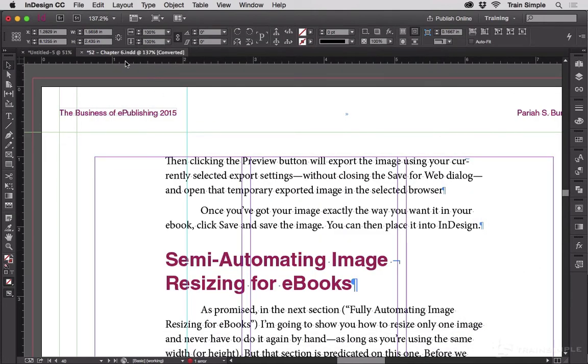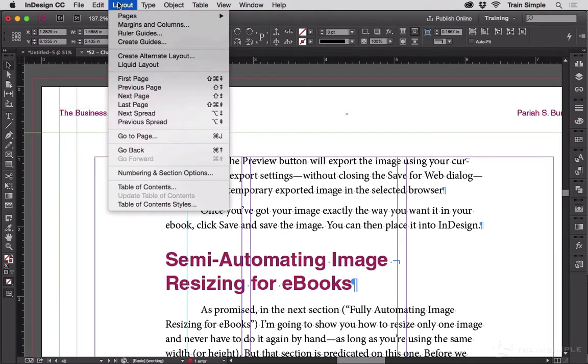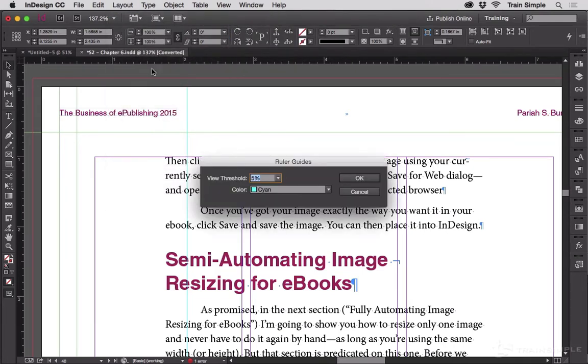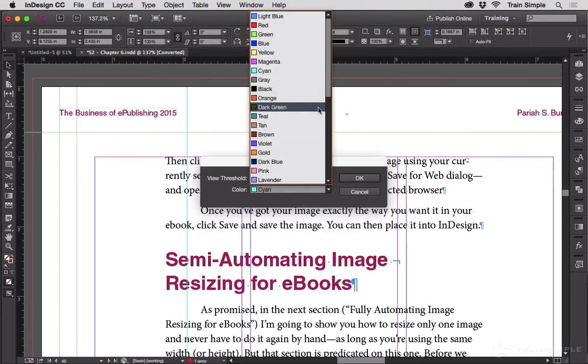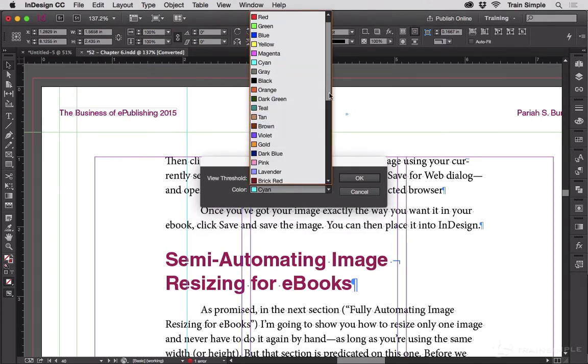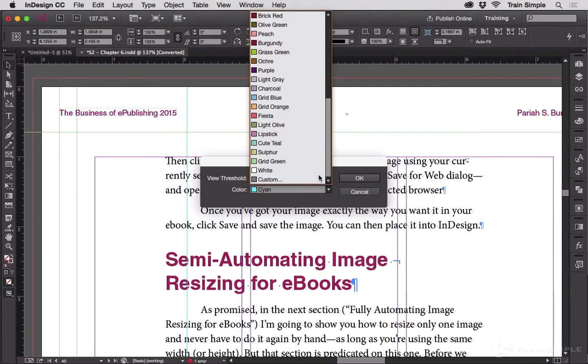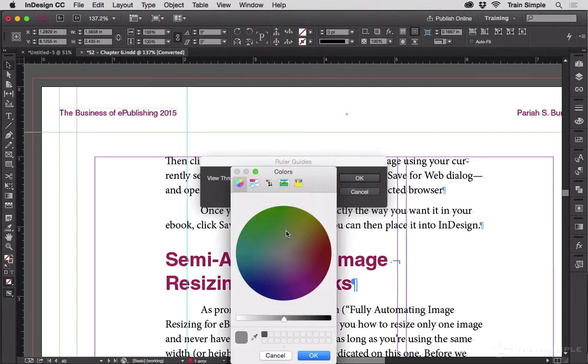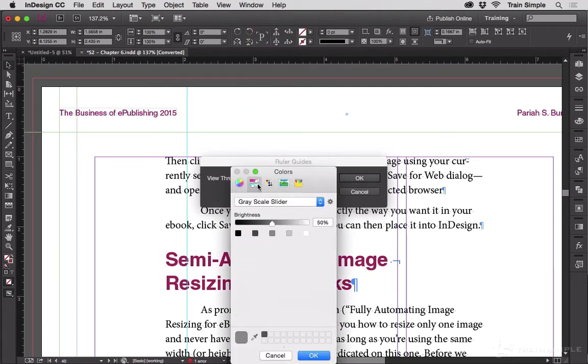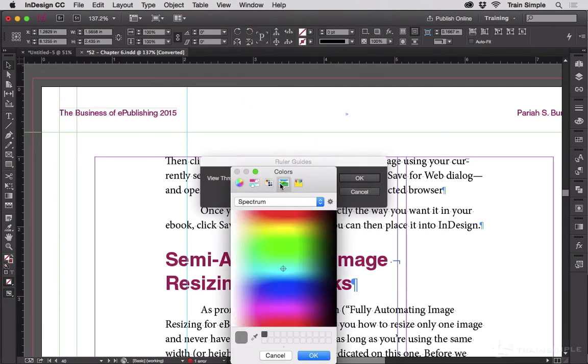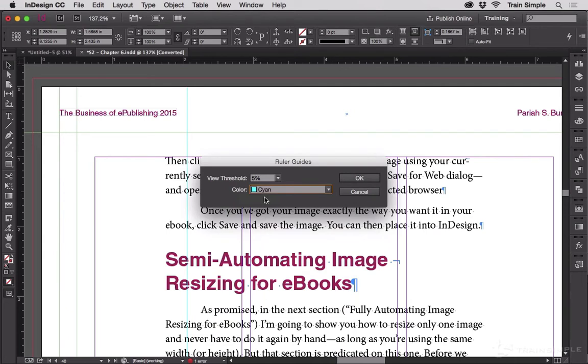Now to change the ruler guides color, go up to Layout, Ruler Guides. Now here is where you change the color of the ruler guides and all of InDesign's standard colors are available, and you can choose custom and pick your own color from your color picker. This is the Mac color picker. If you're on Windows, it's going to look very different.